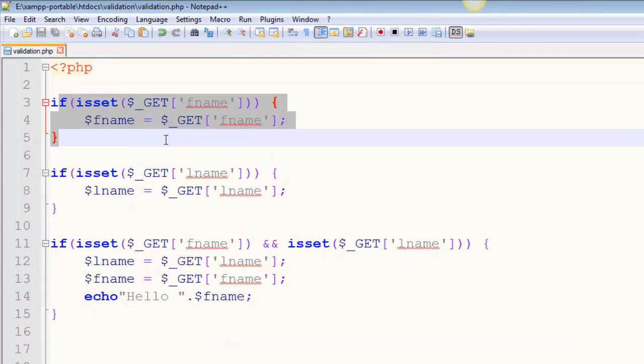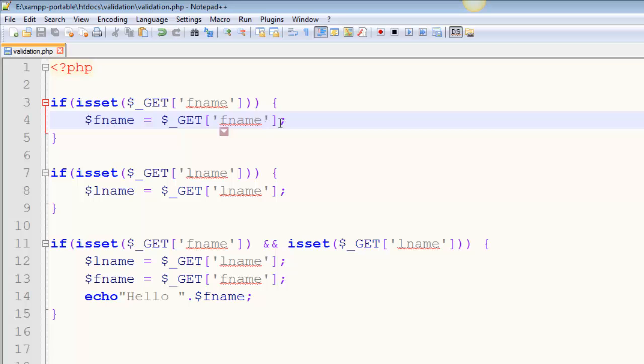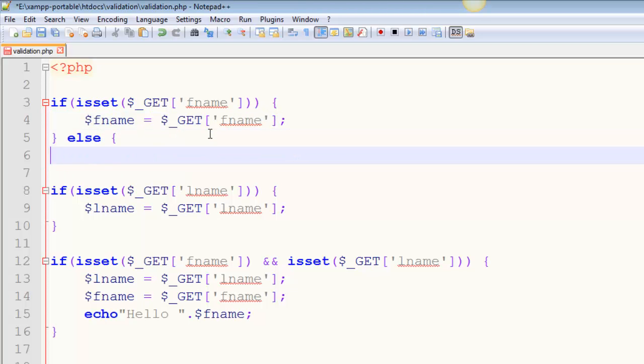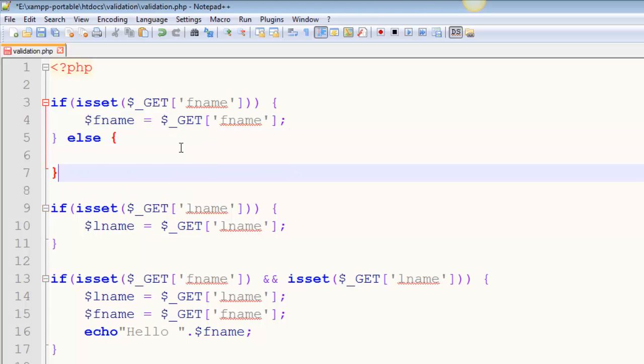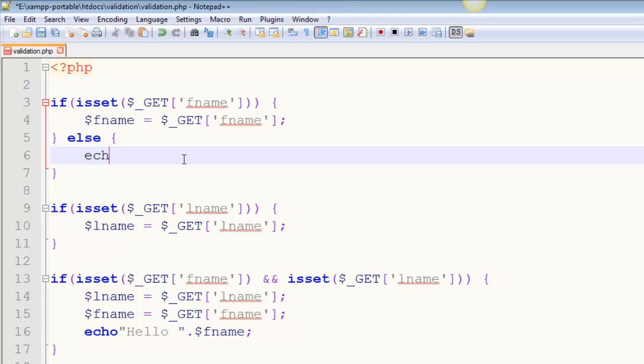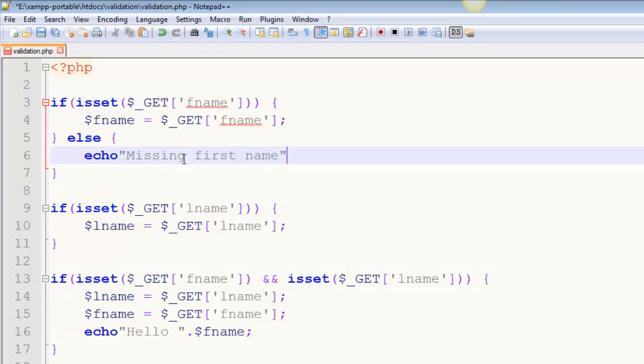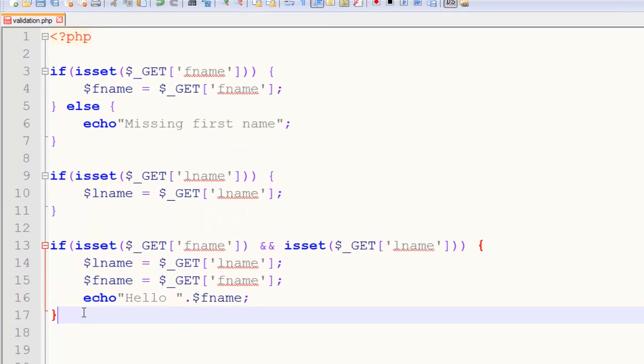I can't tell them what was missing or what was wrong. Whereas if you write independent if statements like this, I could say else, right, I know I don't need quotes, echo, missing first name. Right? That's good.